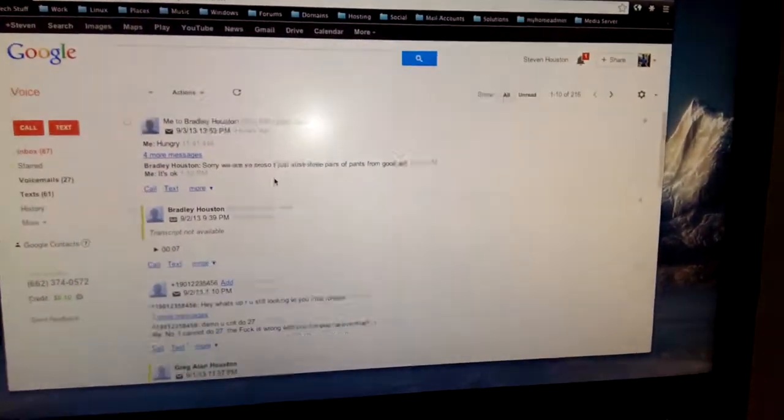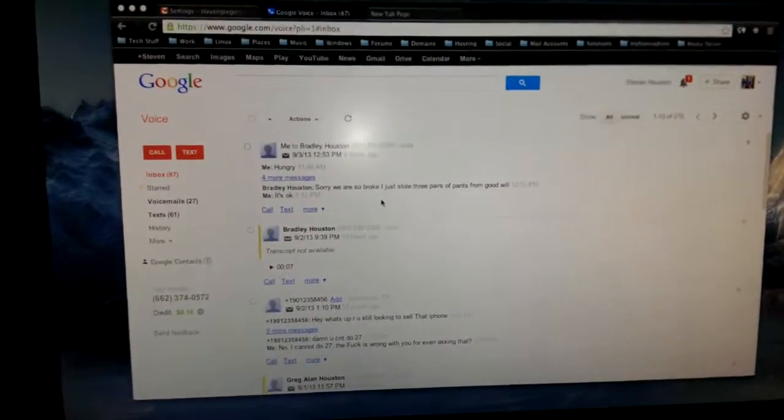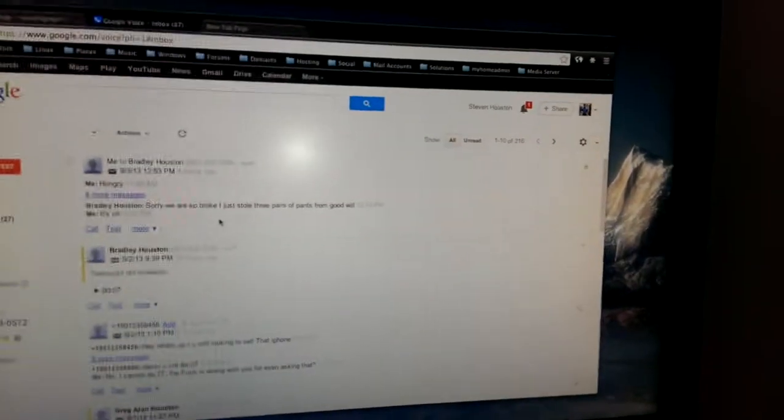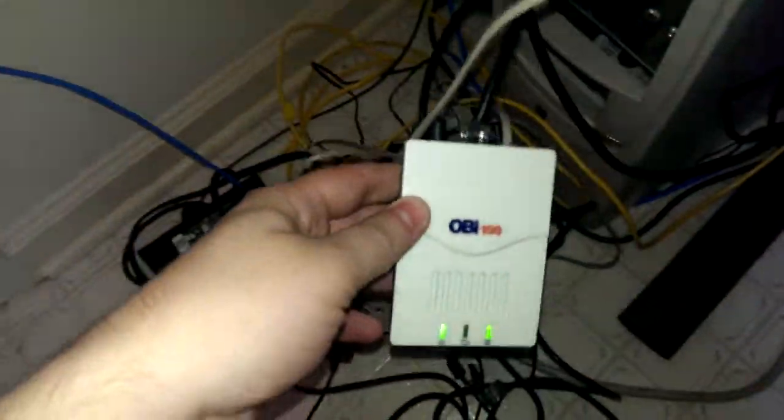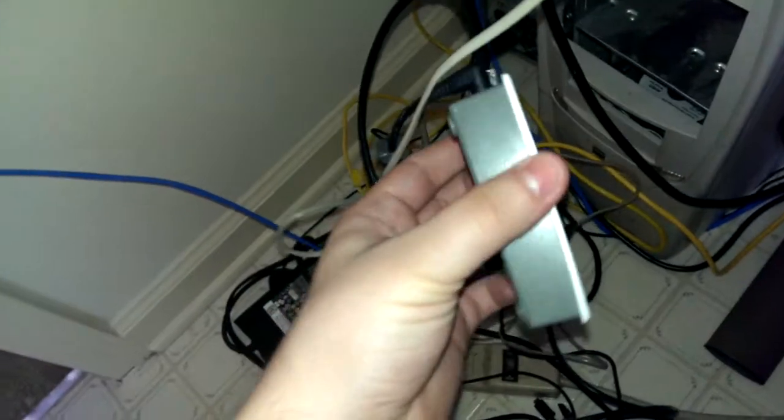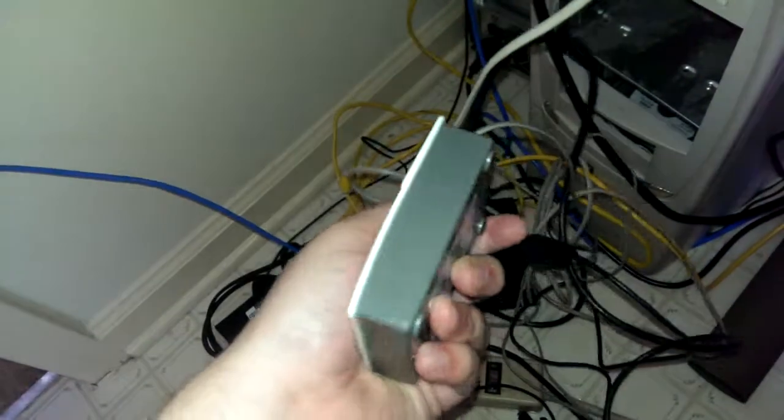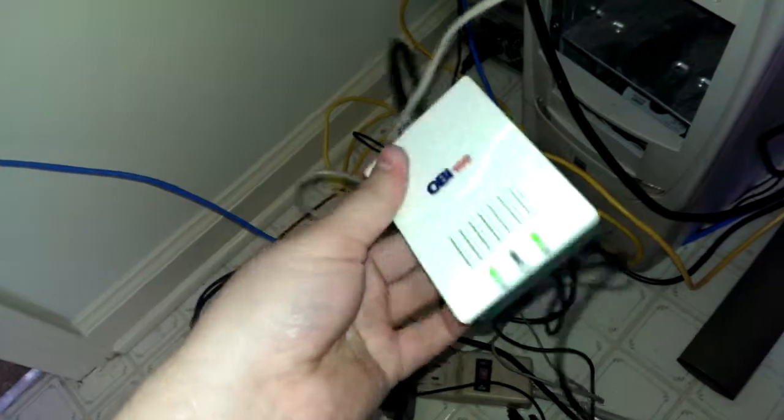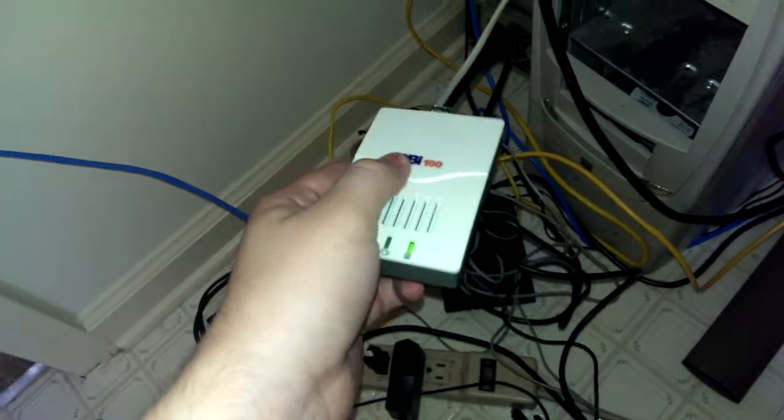Alright, check it out. It's Google Voice used in conjunction with the OB adapter. As you can see here, I've got the OB 100. Actually ordered the OB 110, they sent me this from Amazon.com, so I really don't know if that's like a rip-off or whatever, but it was like 35 bucks, so I'm not gonna complain.